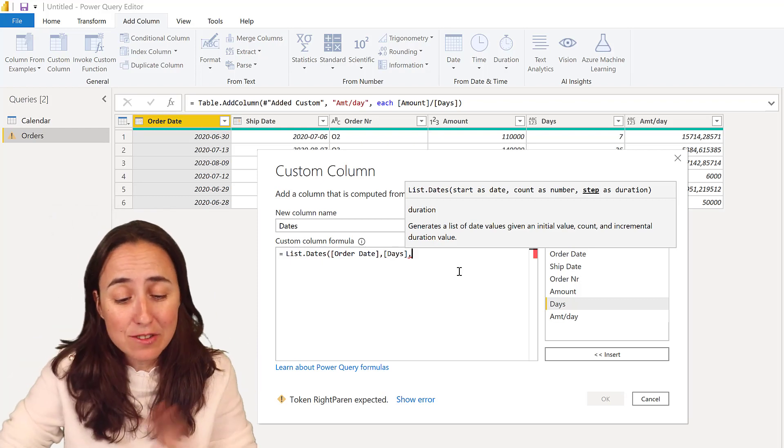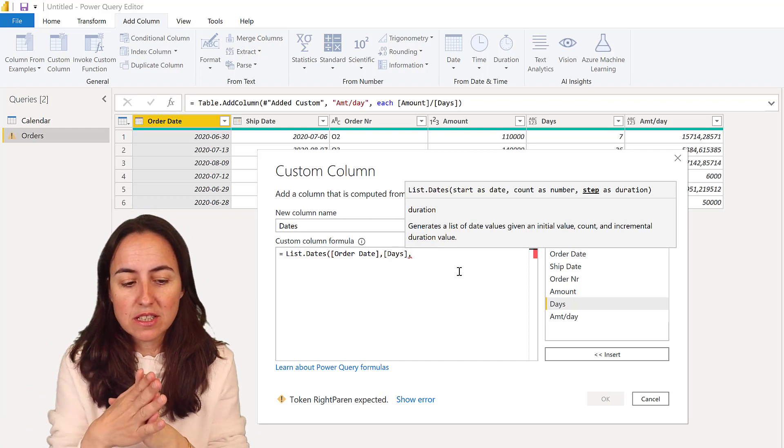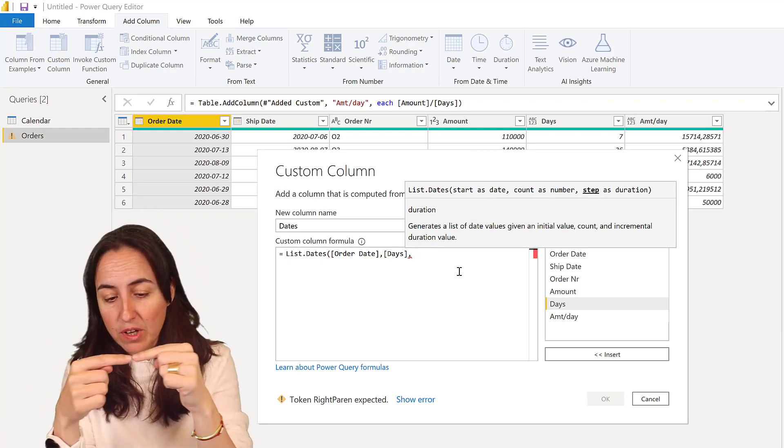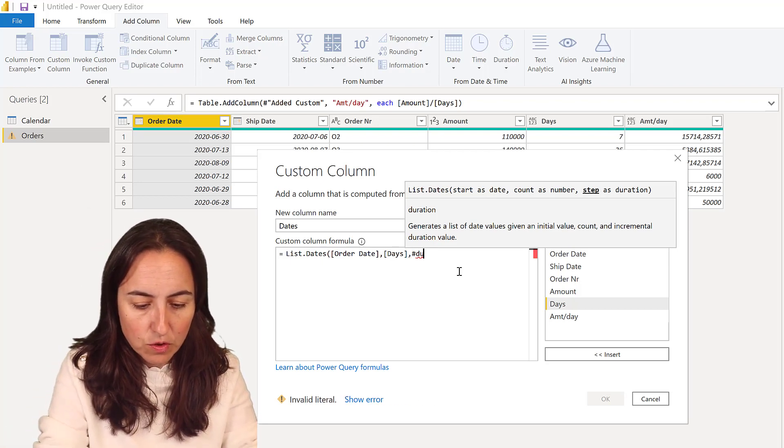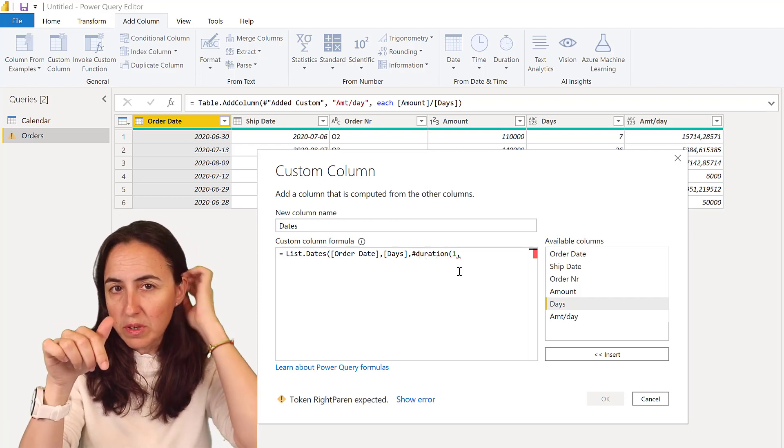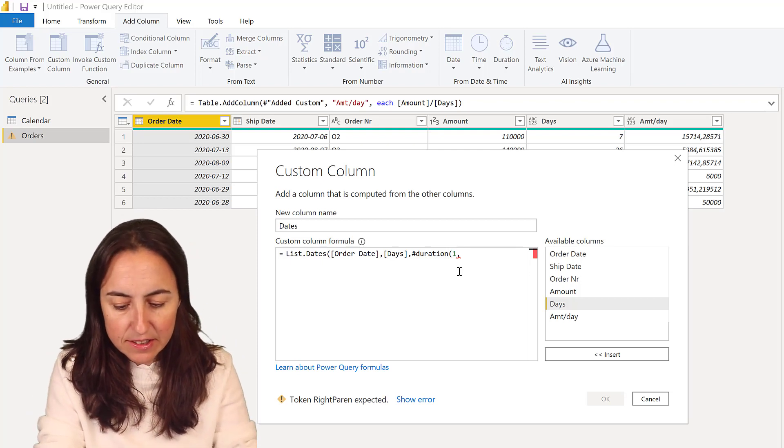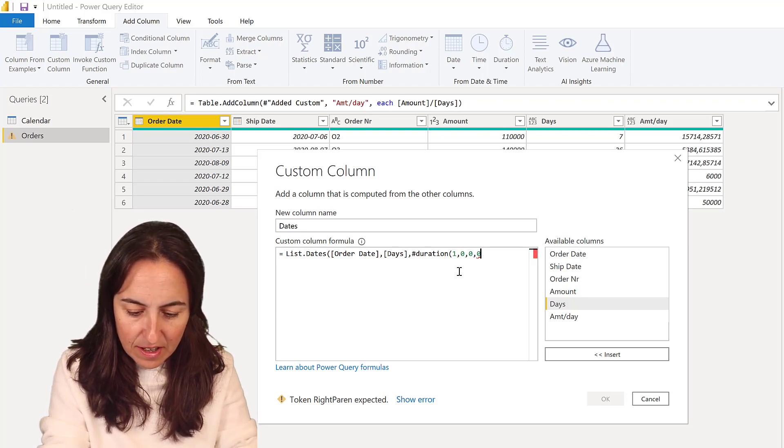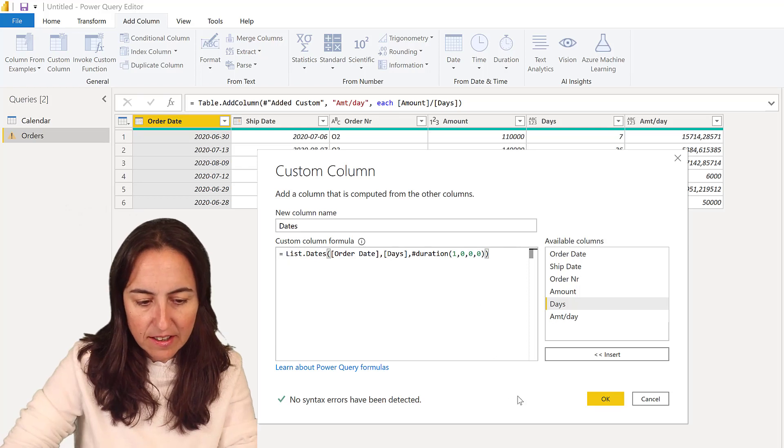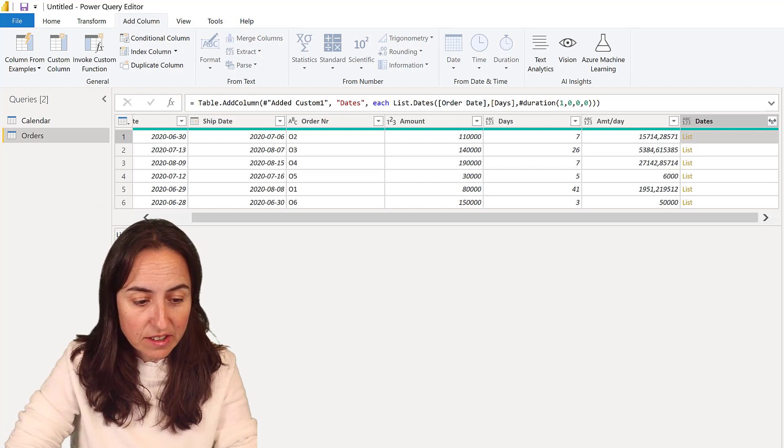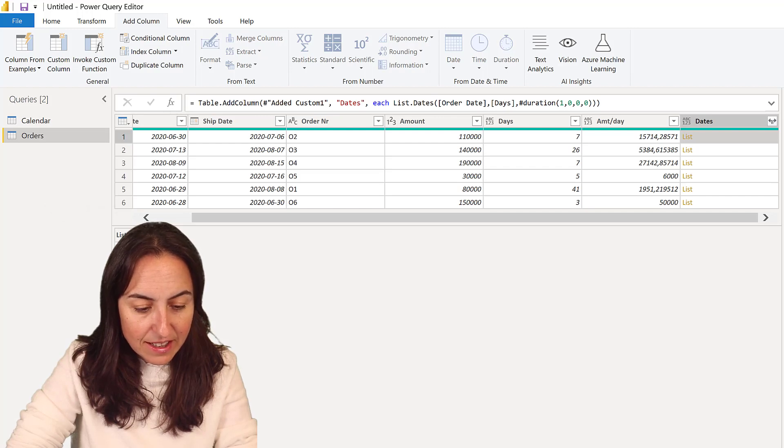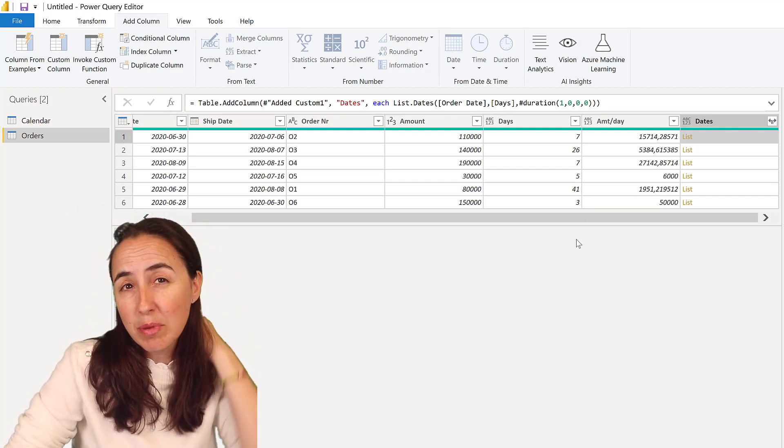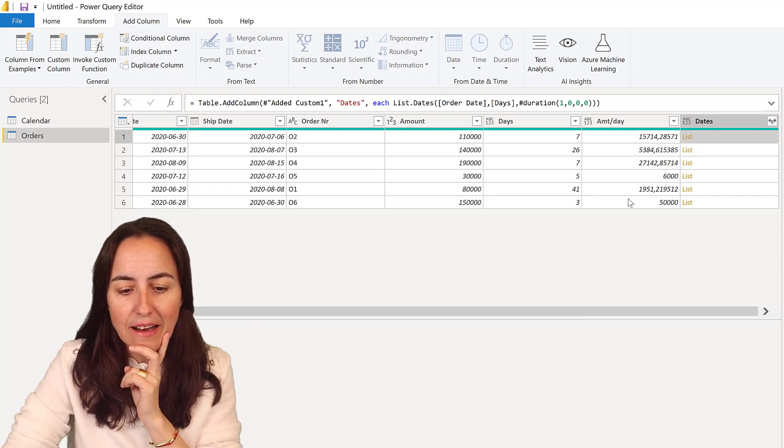Then a step as duration - what it means is how do you want the interval between each day on the list, and we want to have one day. So we want to have all days, so for that you do duration and then one day in between. If you put two it will skip one day and give you two days. So it's days, hours, minutes, seconds. Then you close the list.dates. This creates a list of dates between those two days. Between the 6th and the 30th you see all the dates and it includes the last one. If you don't put the plus one you won't include it, so be careful with that.